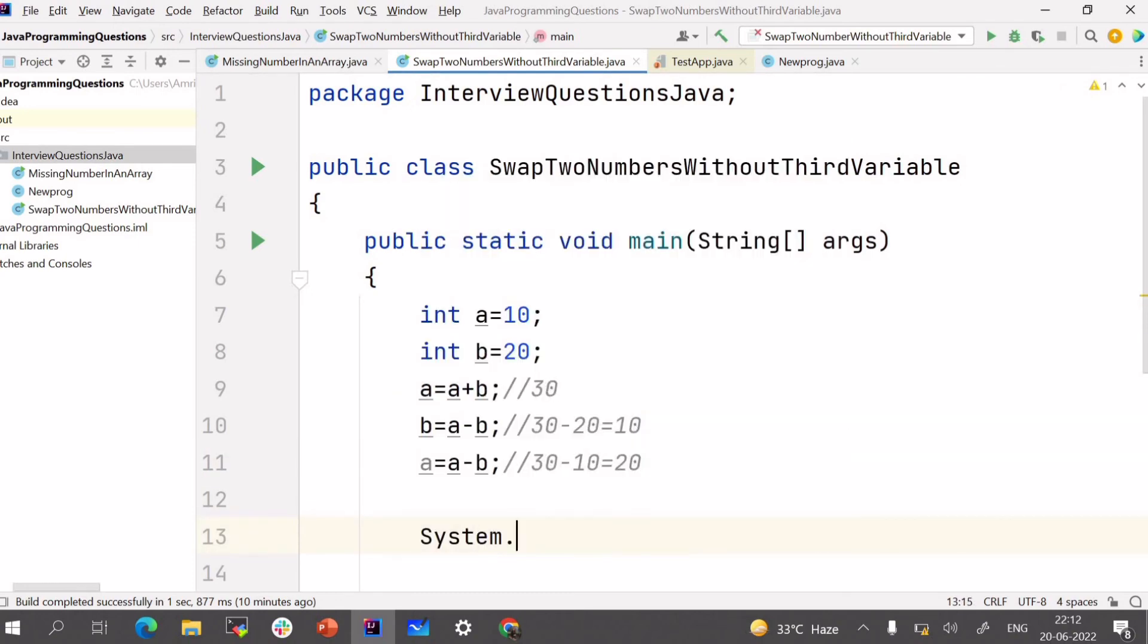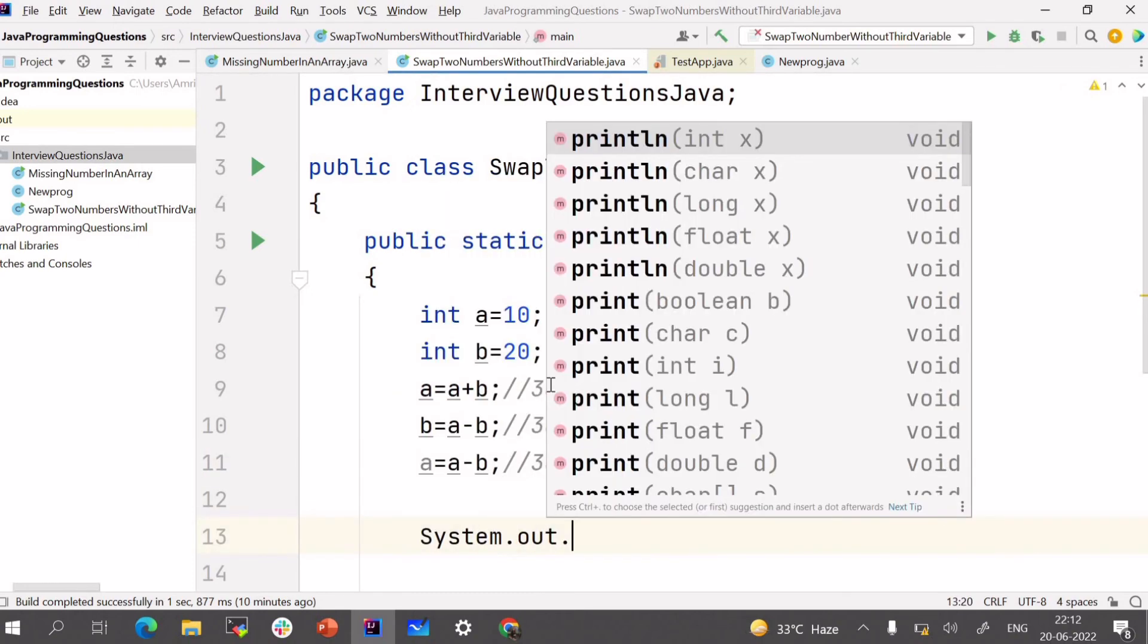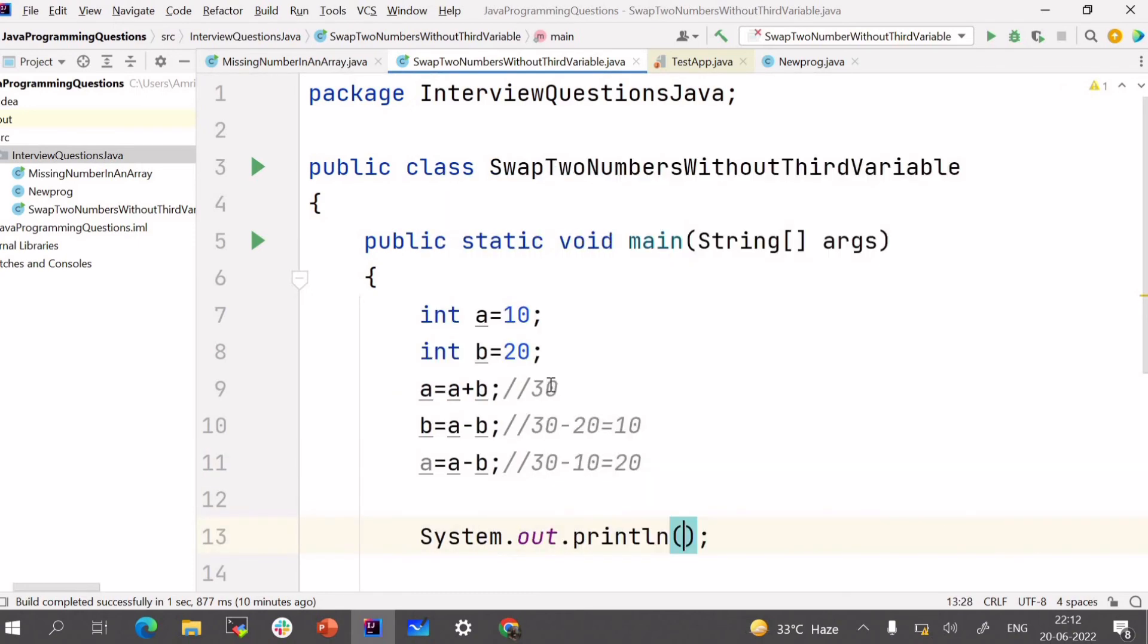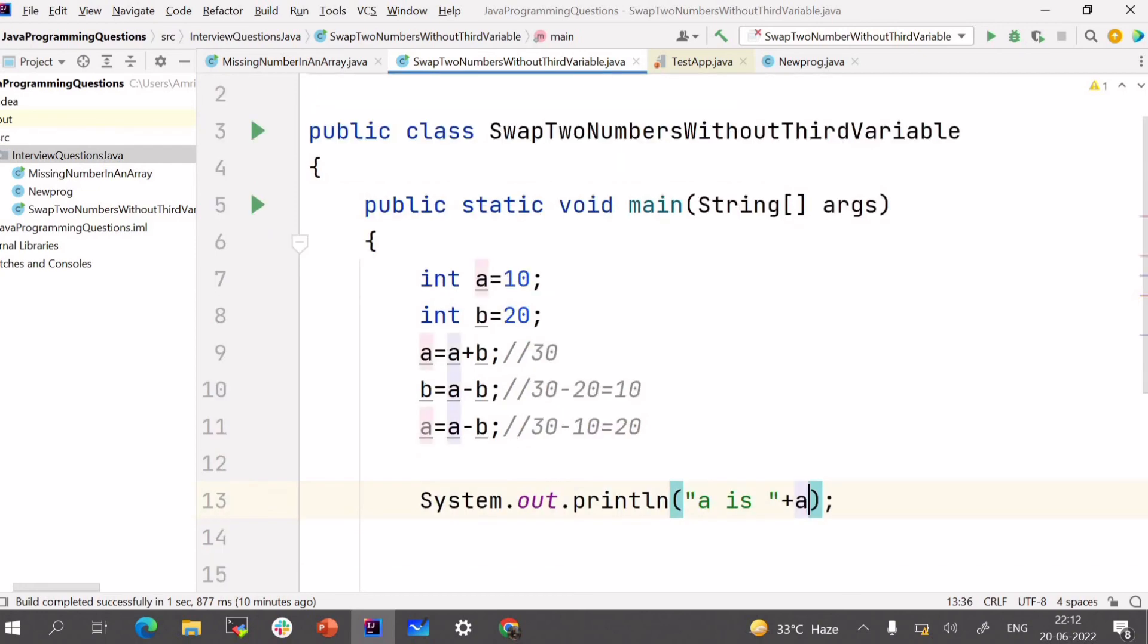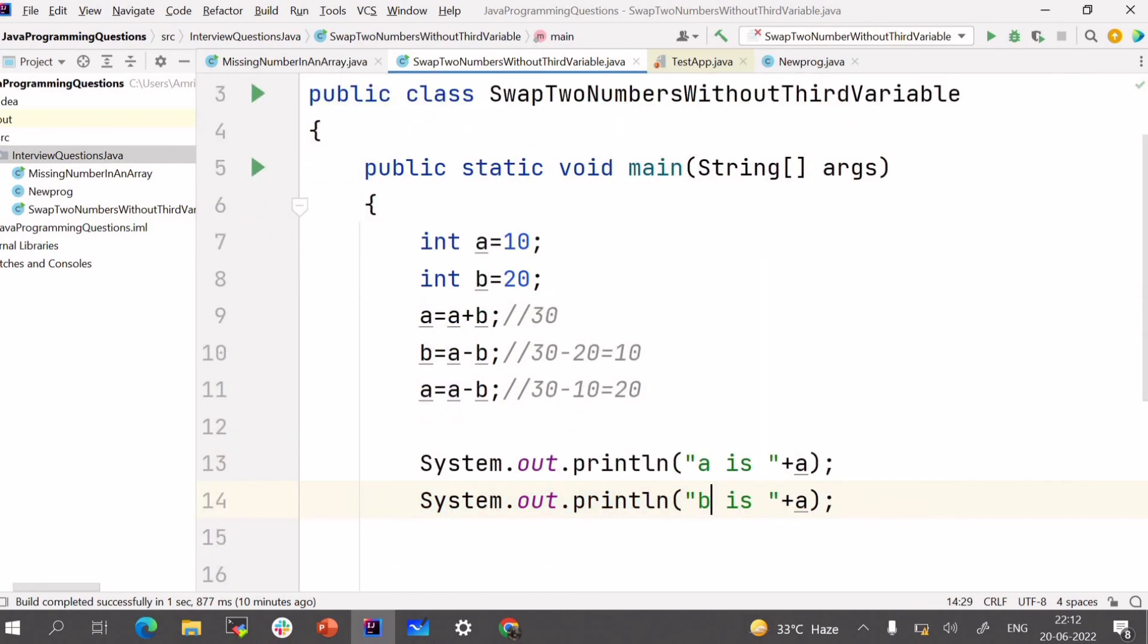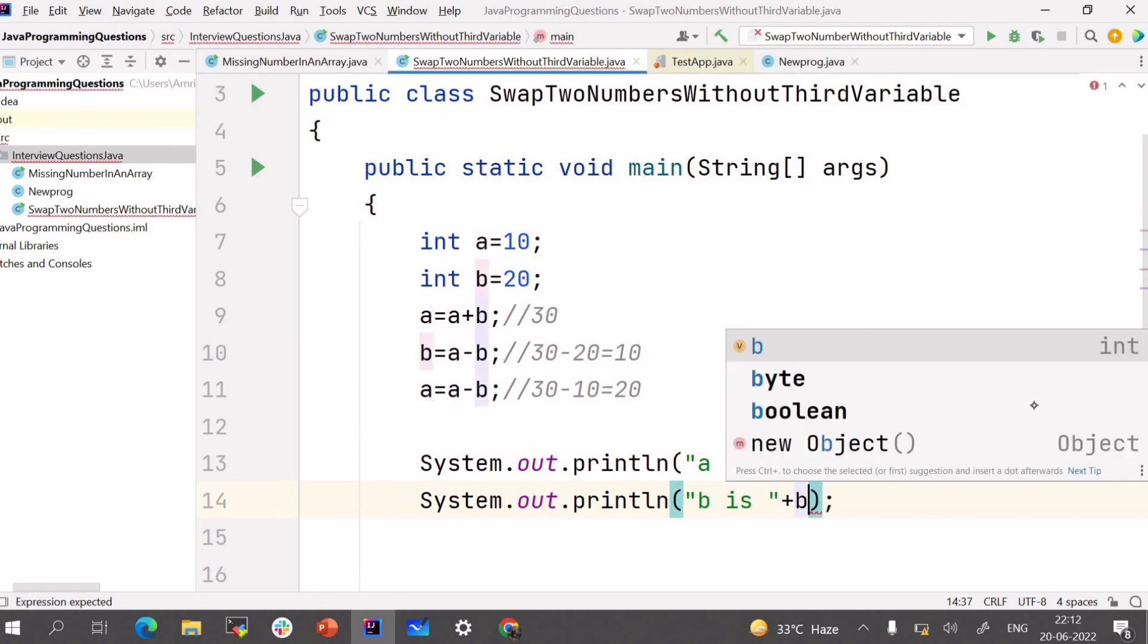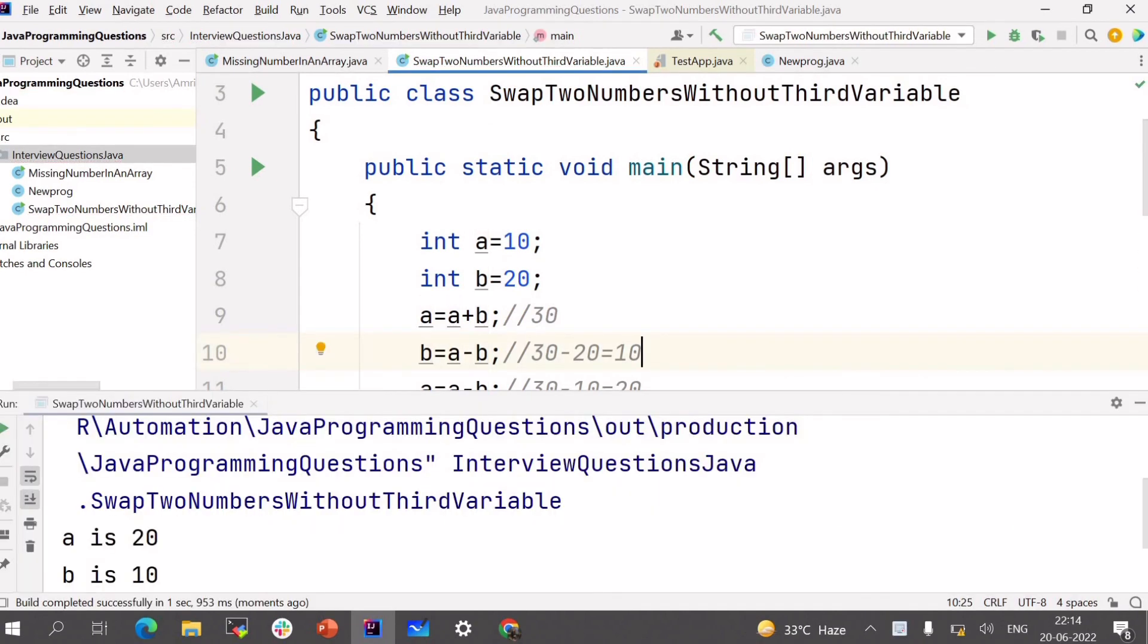And now we can print both the variables using our print statement. We can say A is plus A and similarly B is plus B. So that we can say if they are swapped or not. So here we can see that A is 20 and B is 10. That means both the numbers are swapped.